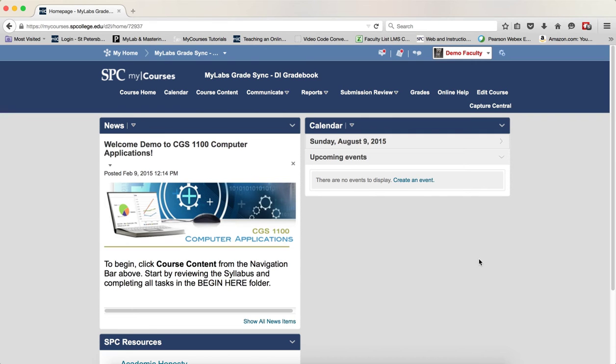Now only the raw grades will be pushed from MyLabs to MyCourses. Again, you want to make sure that your gradebook is set up before you do this process.